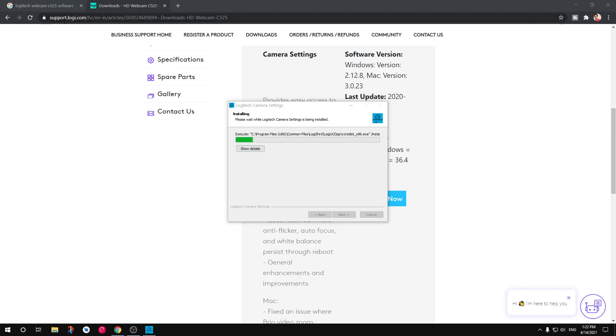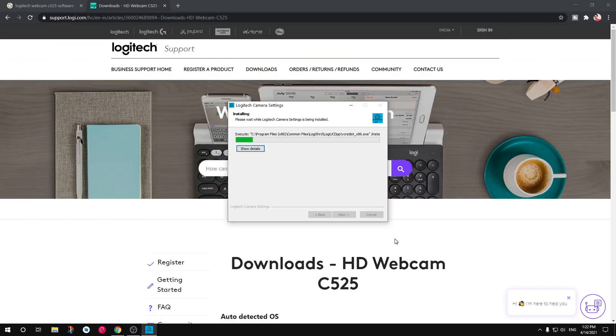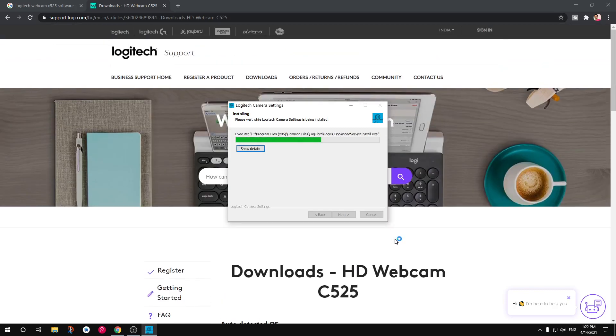So do not download it from any third-party website. What happens when you download, they download some extra things that are not good for security on your system. This is why you should always download softwares and drivers from official websites like Logitech.